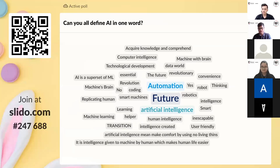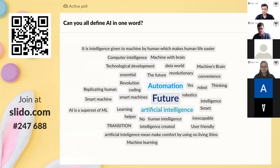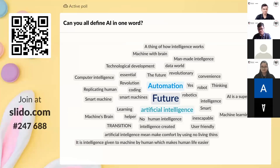For some, it is future, robotics, and for others, it may be evolutionary, or machine's brain, or intelligence created by humans, or artificial intelligence. But what really is artificial intelligence? And what is machine learning? To get a basic teeny tiny idea, let's have a look at this video.